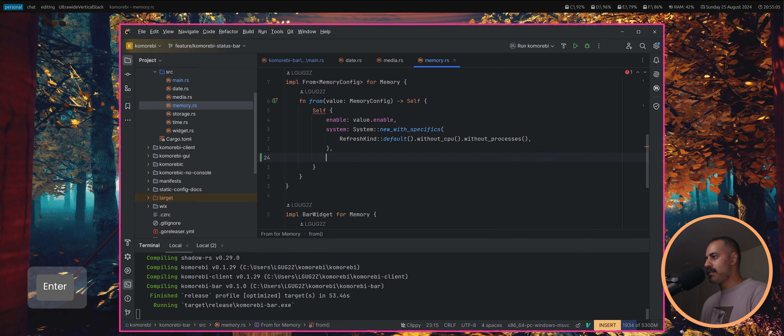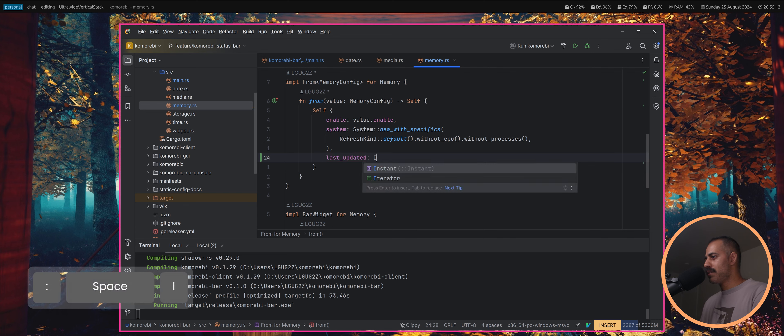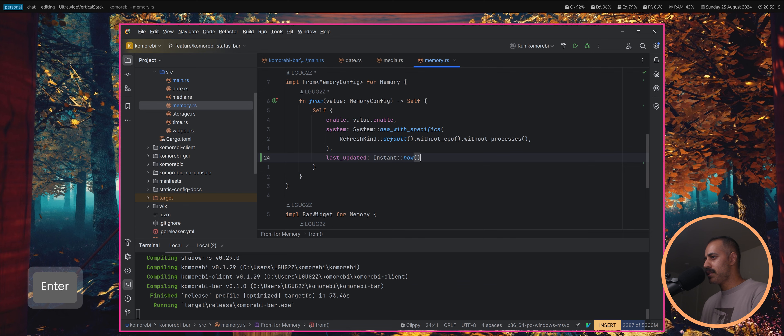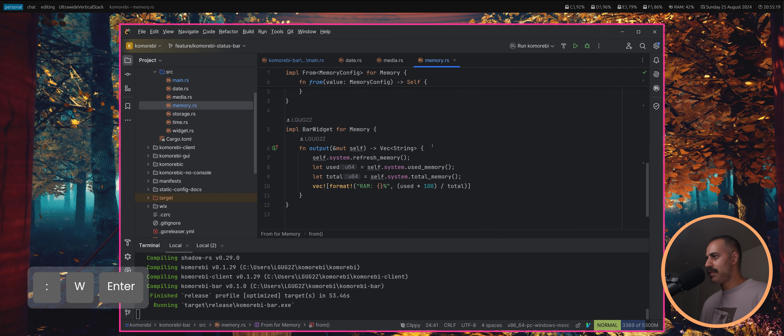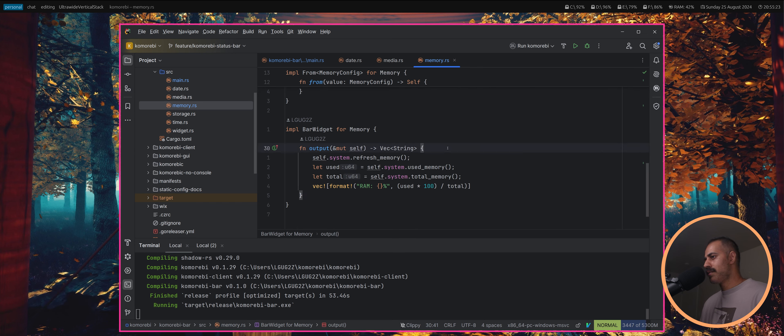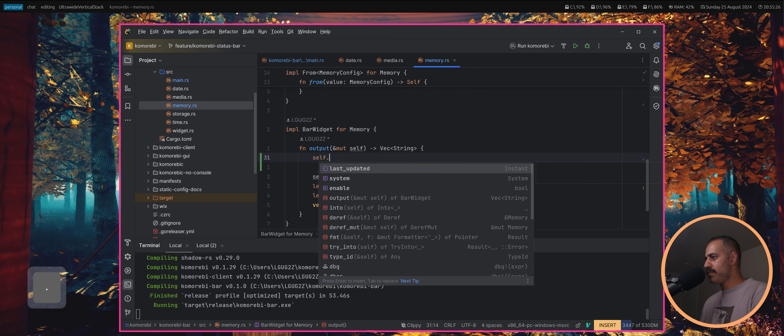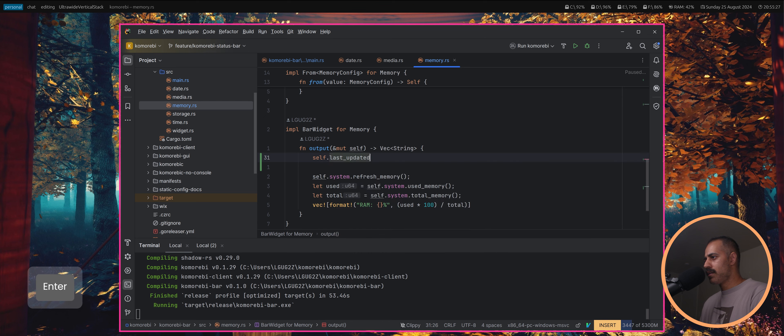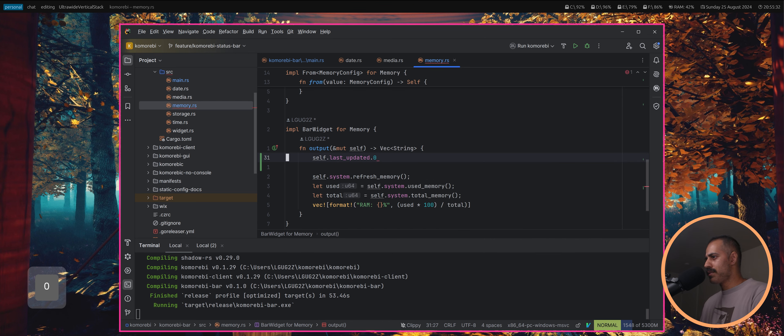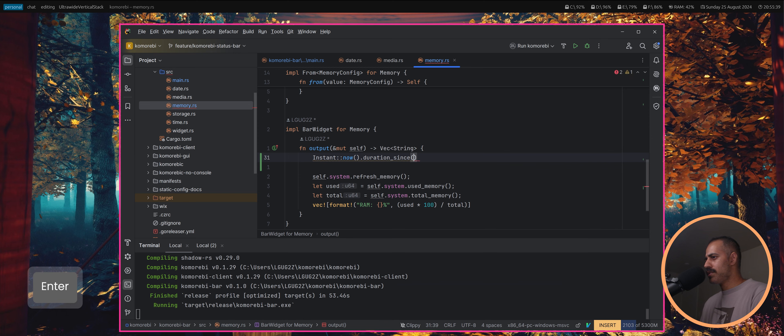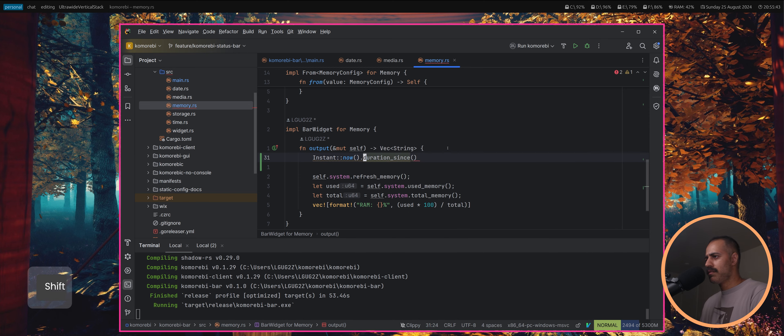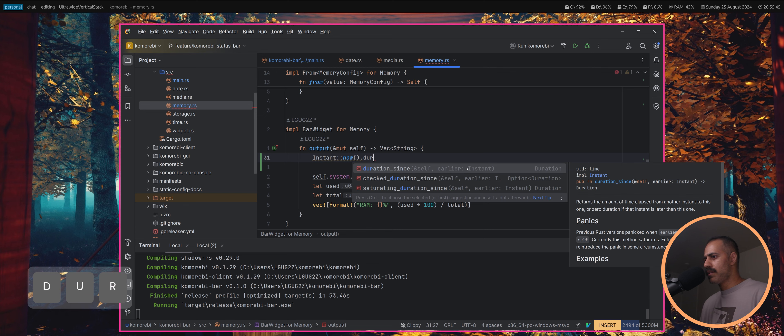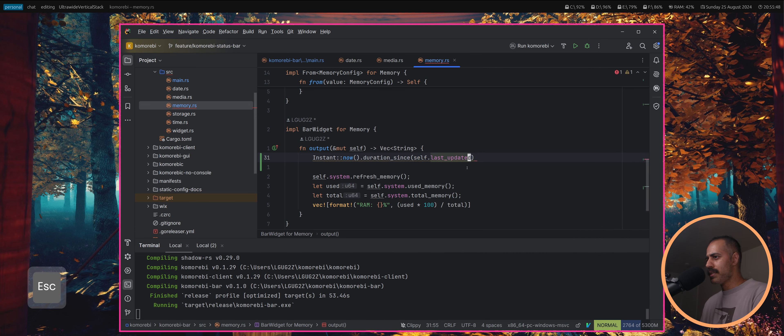Here we can set that instant to be now, last updated instant to be now. Then we can do self dot last updated. I think I want to do this the other way around, so I'll do instant now duration since the earlier instant which is self dot last updated.